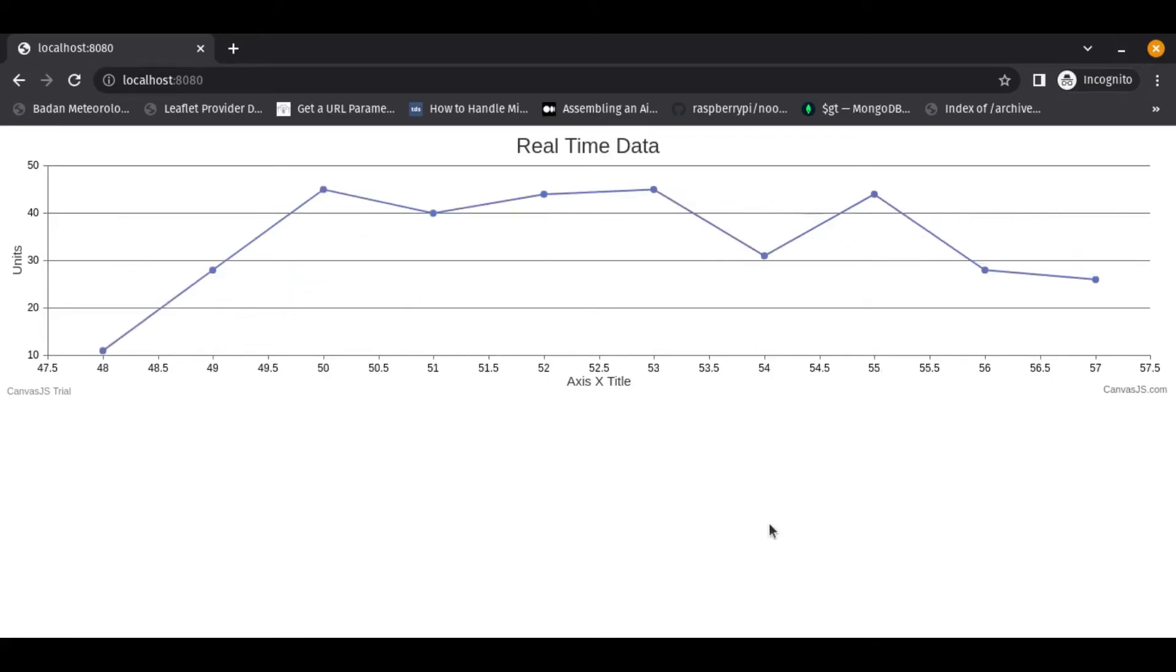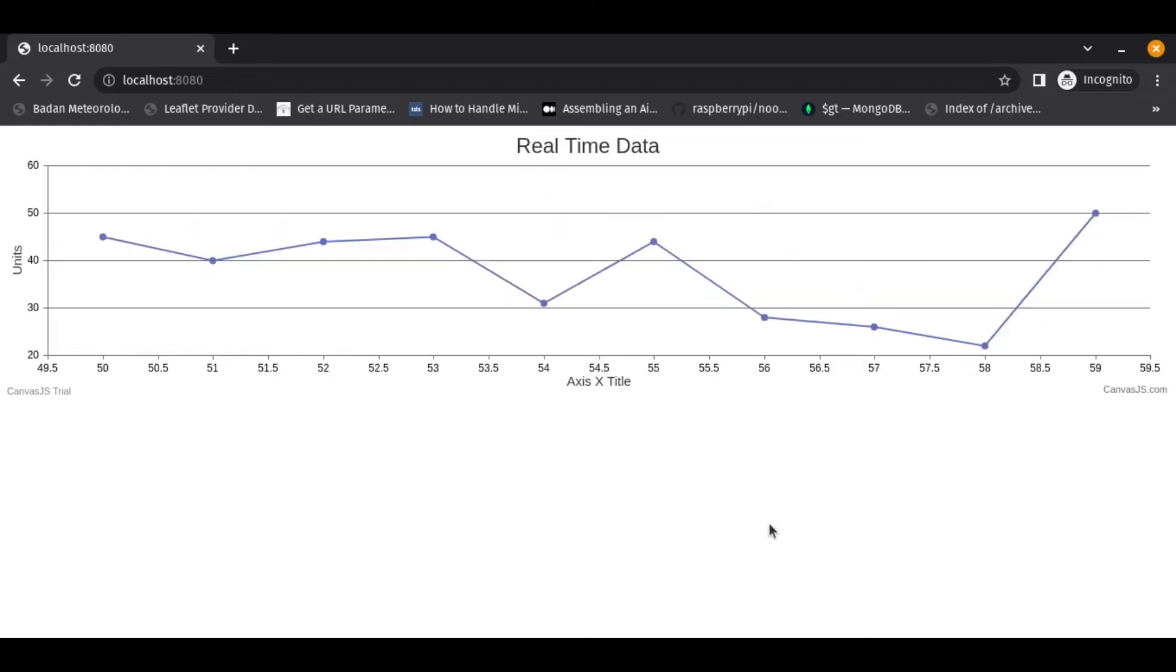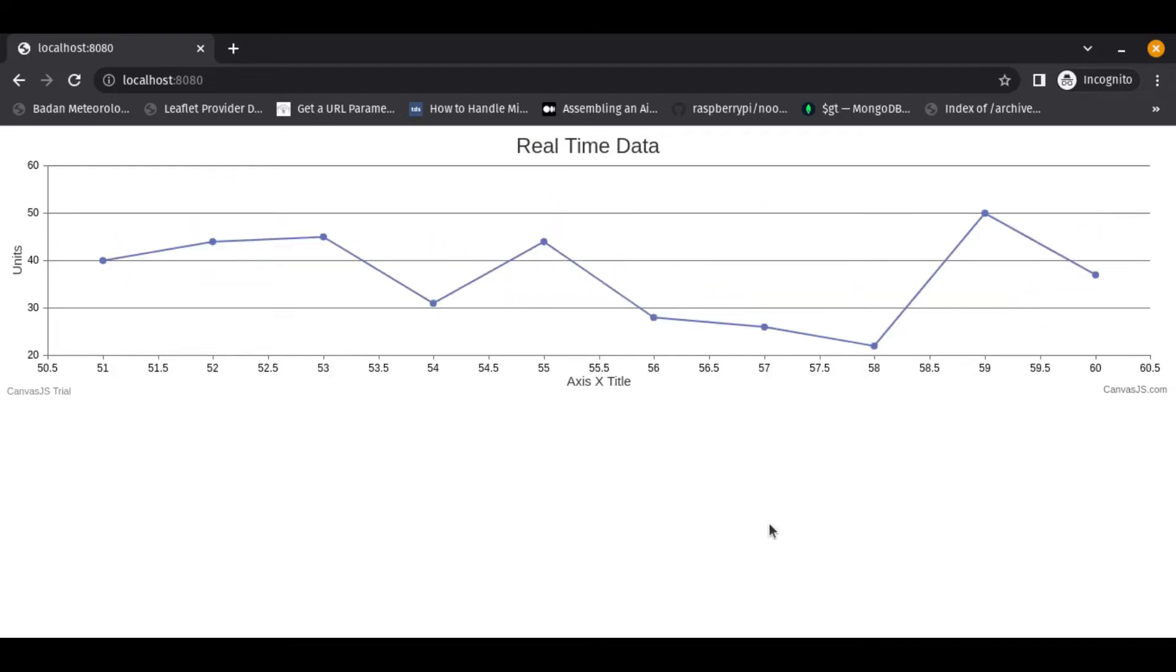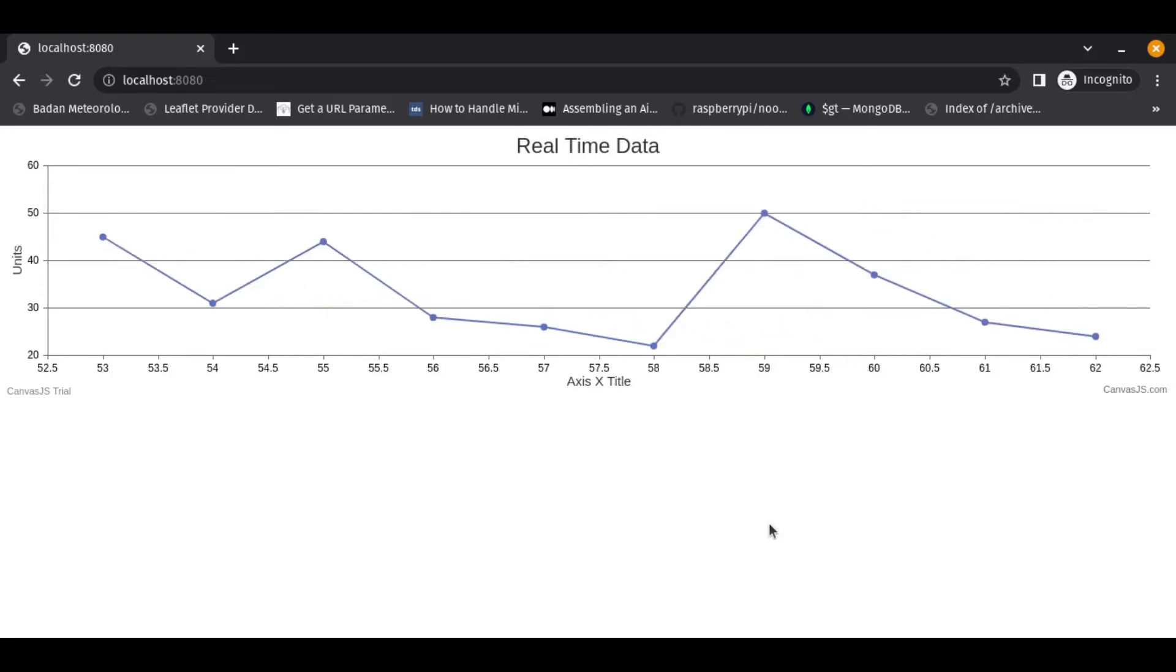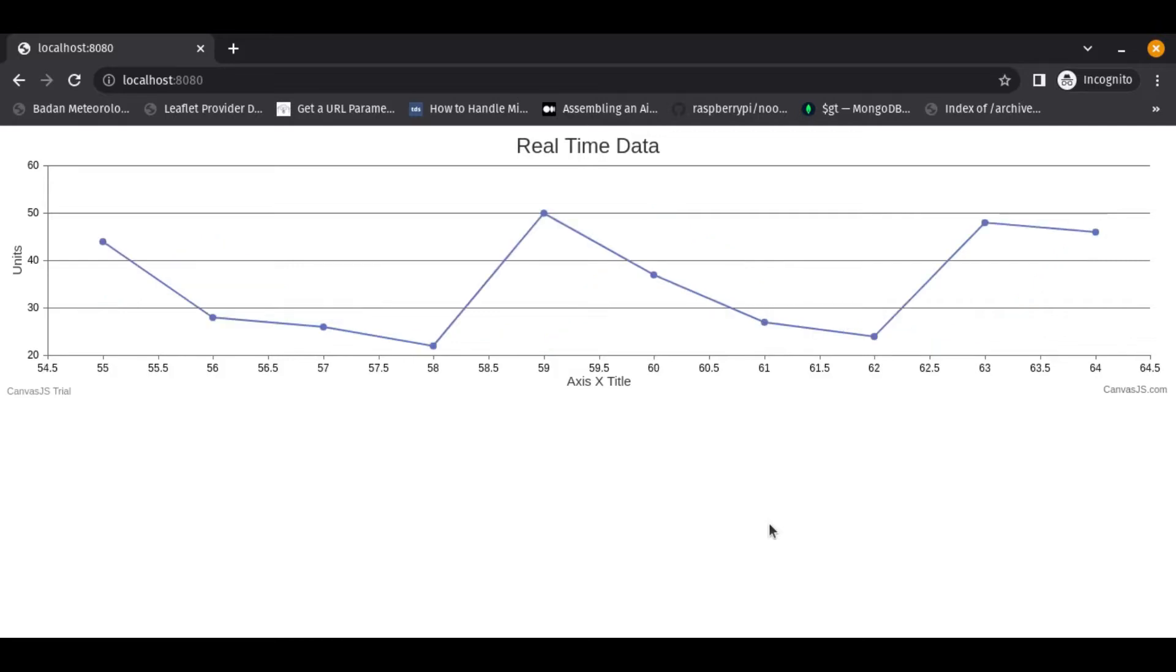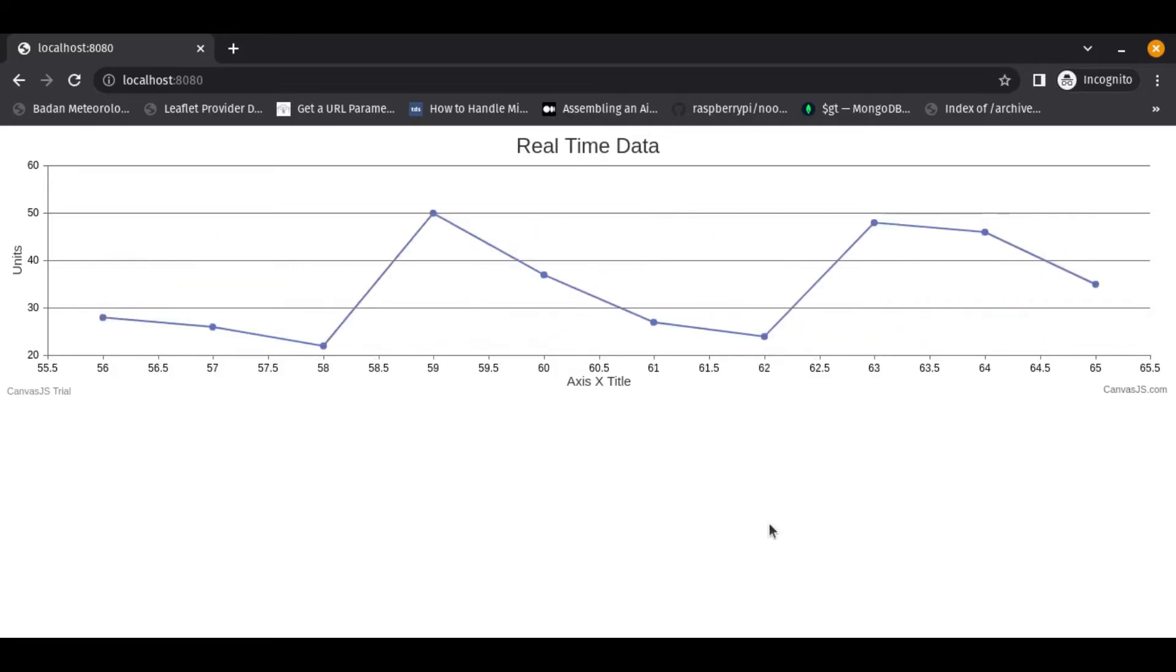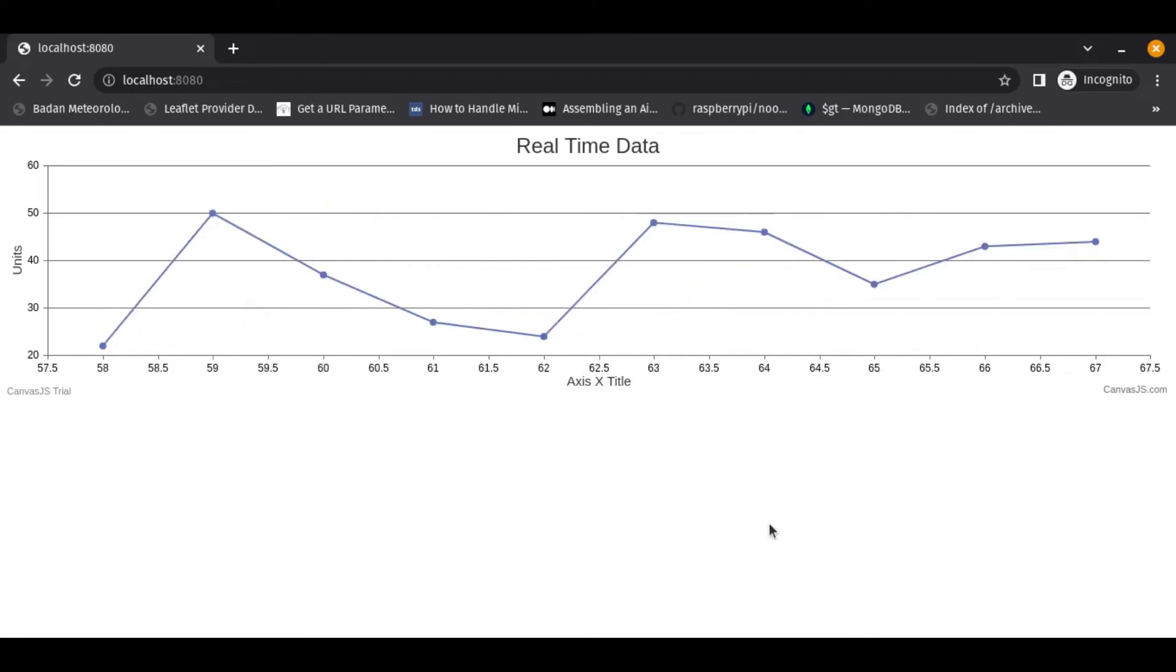Hello, welcome to my video. In this video I want to explain about scraping again, but this time the barrier is different. In my previous video I already explained about what if when we're scraping we're against the barrier like login page or cookie session and others.